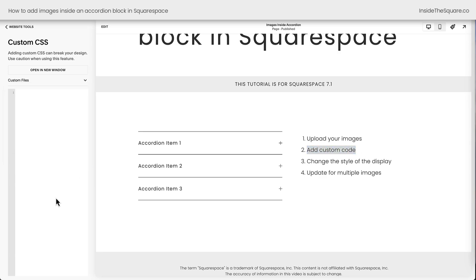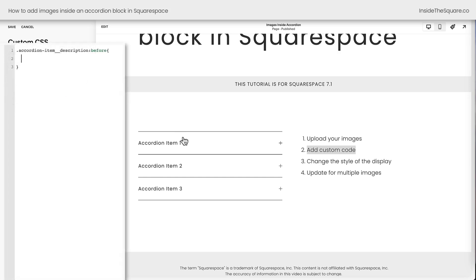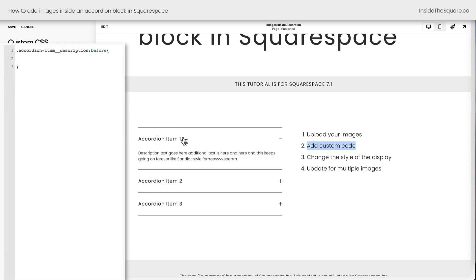The first thing we need to do is say we're about to change something about the accordion item description. The selector for that is accordion-item-description, but what we're going to do is add content before it. So I'm going to use the colon symbol and I'll type before and let me go ahead and open up a curly bracket. I'll zoom in on the screen so you can see the code and I'll open up this accordion item so we can see what's happening. Okay, let's keep going with our code.